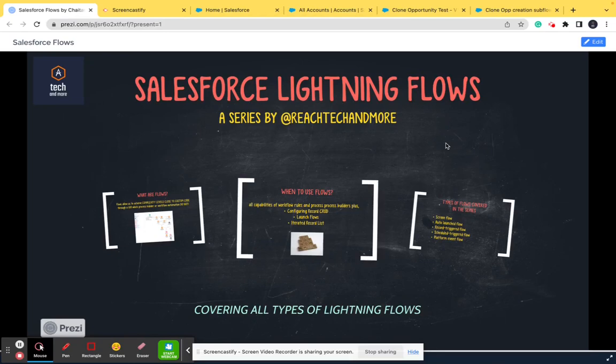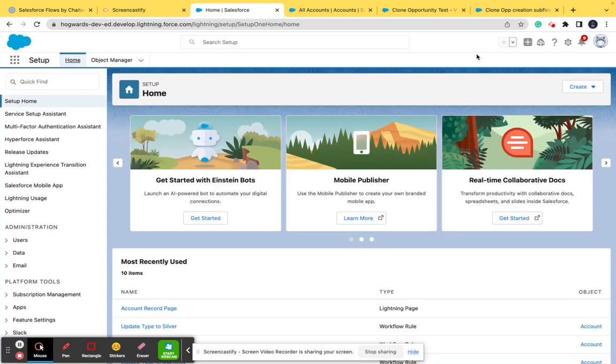Hello all and welcome to the channel Tech and More. This is a new video for the series Salesforce Lightning Flows. In the introductory video we talked about flows, when to use flows, and the types of flows. In this video we are going to talk about Flow Builder — basically Flow Builder is a place where we create flows — its components and how to use it to create flows.